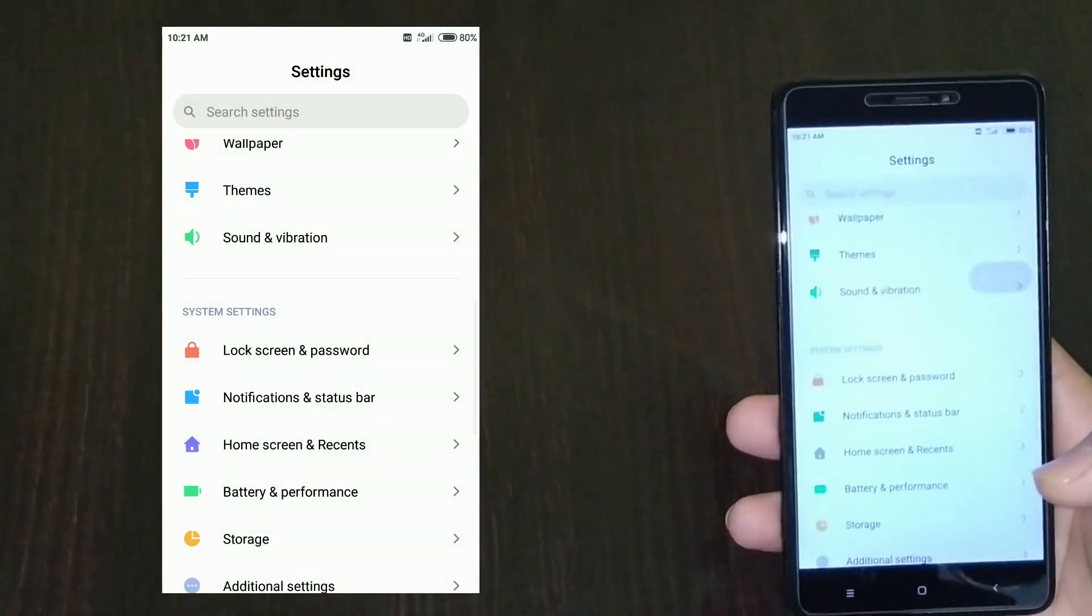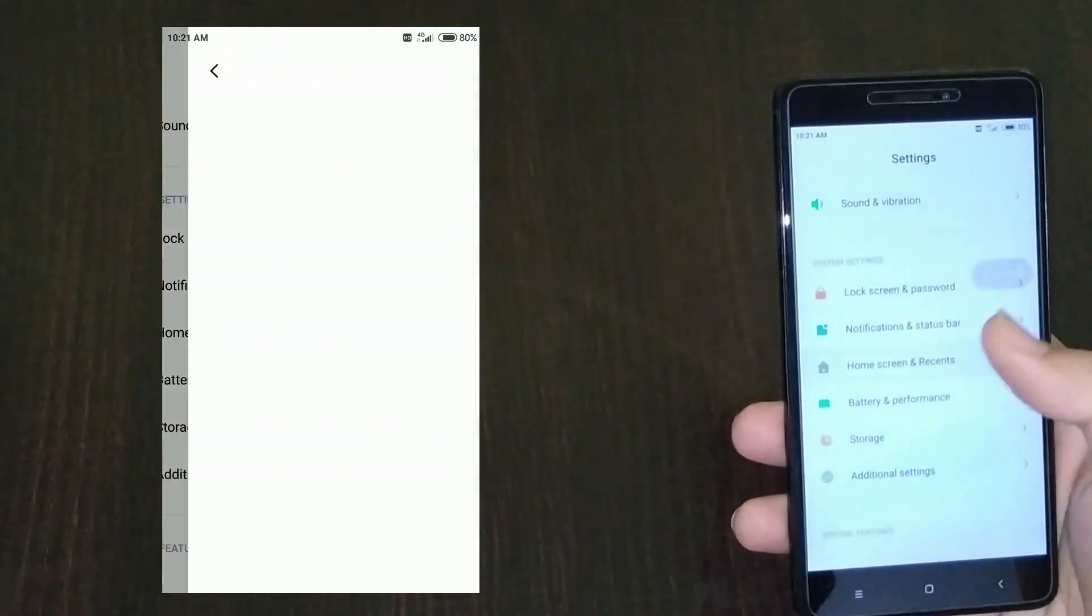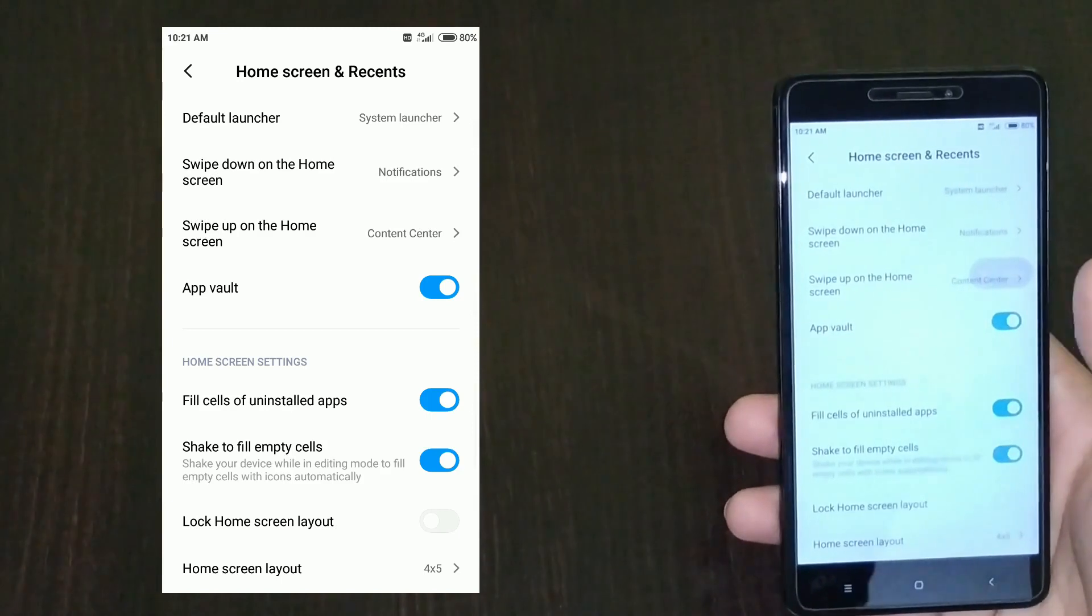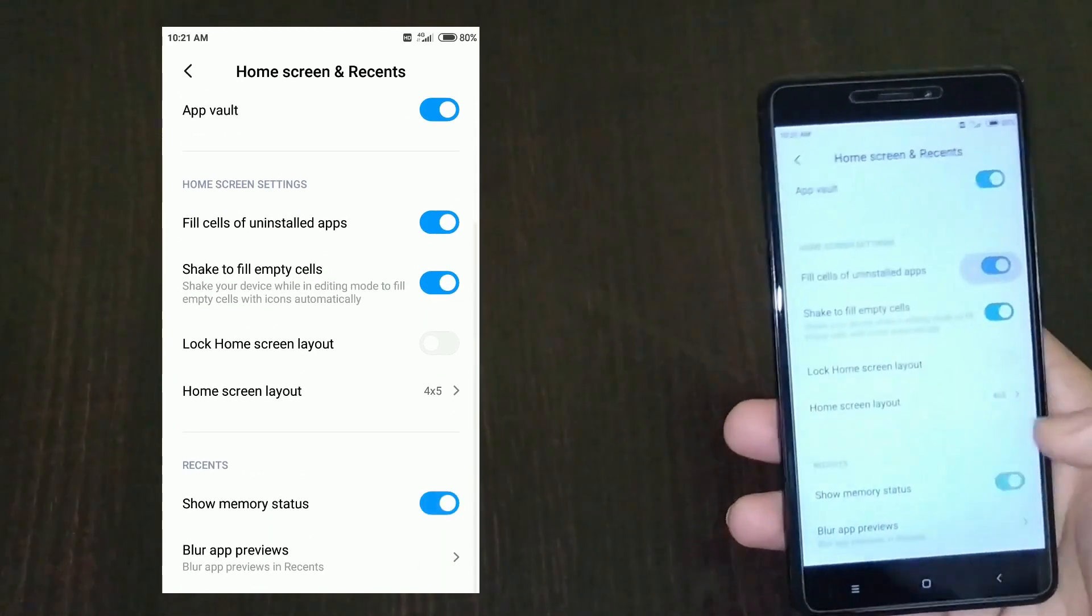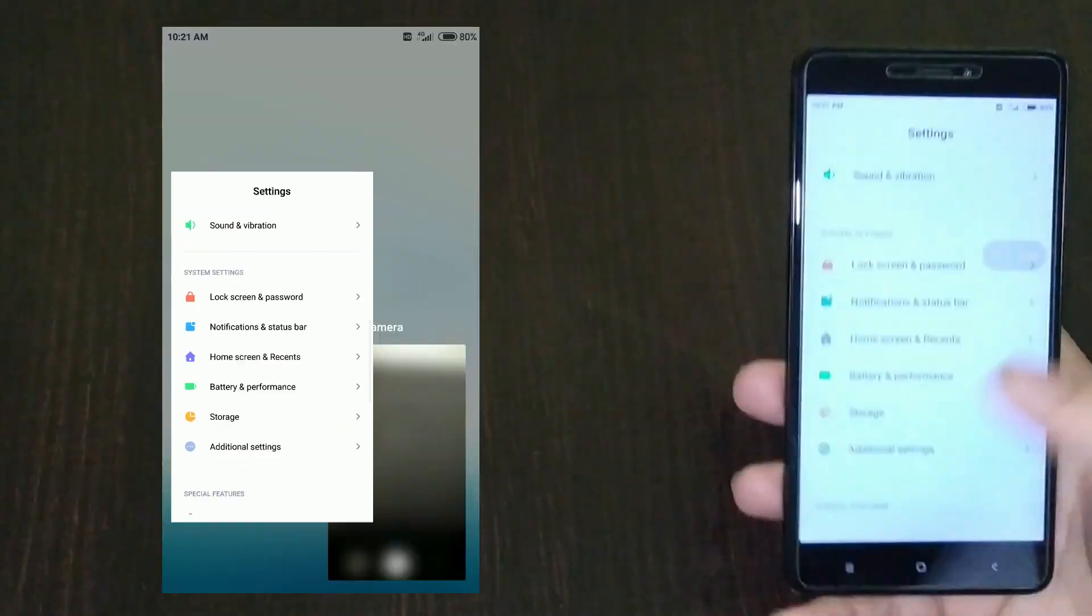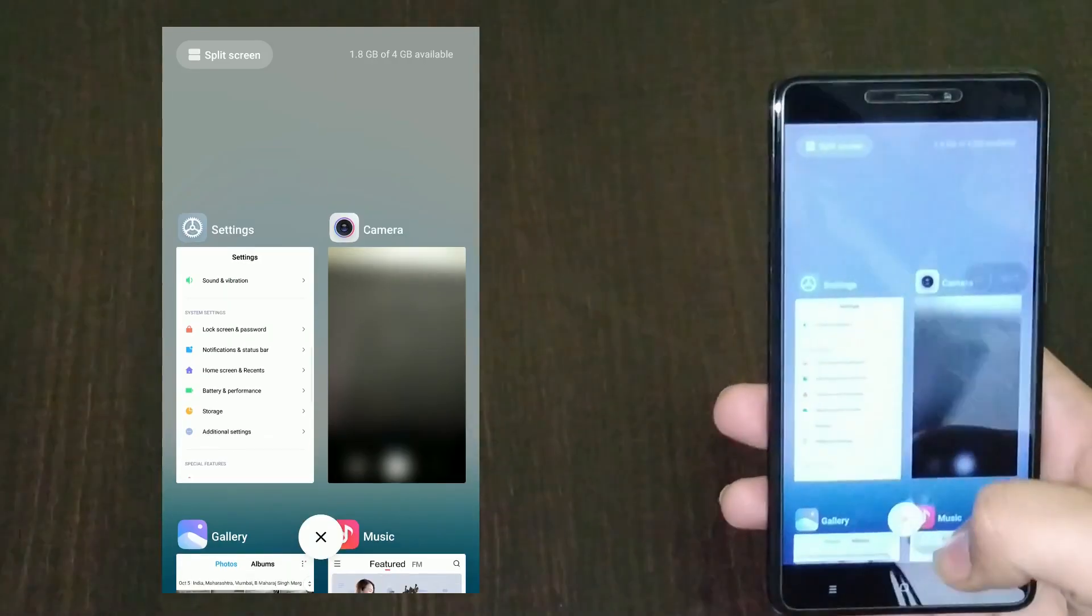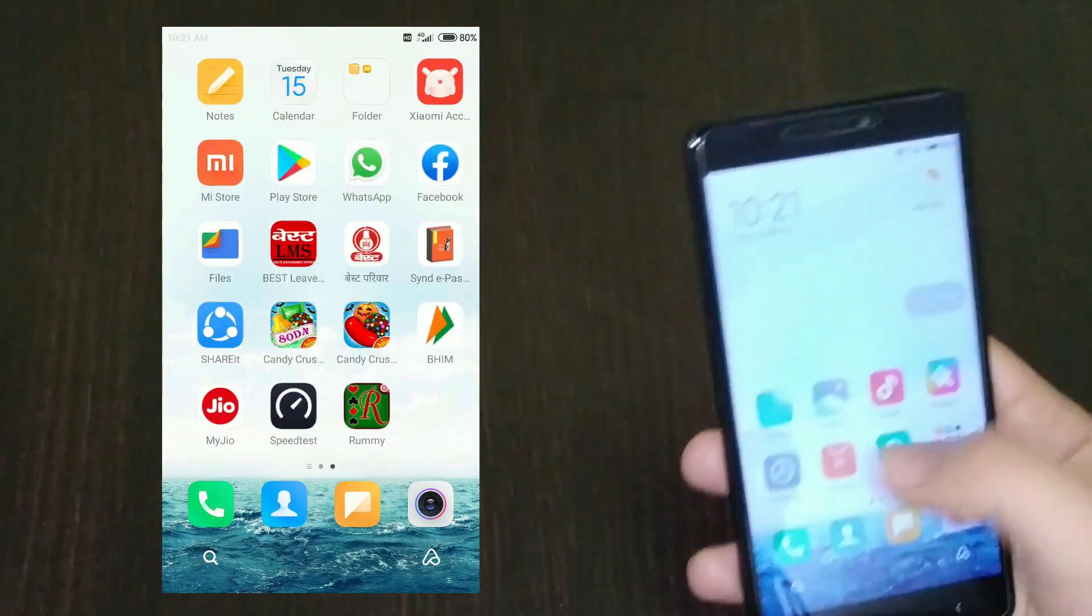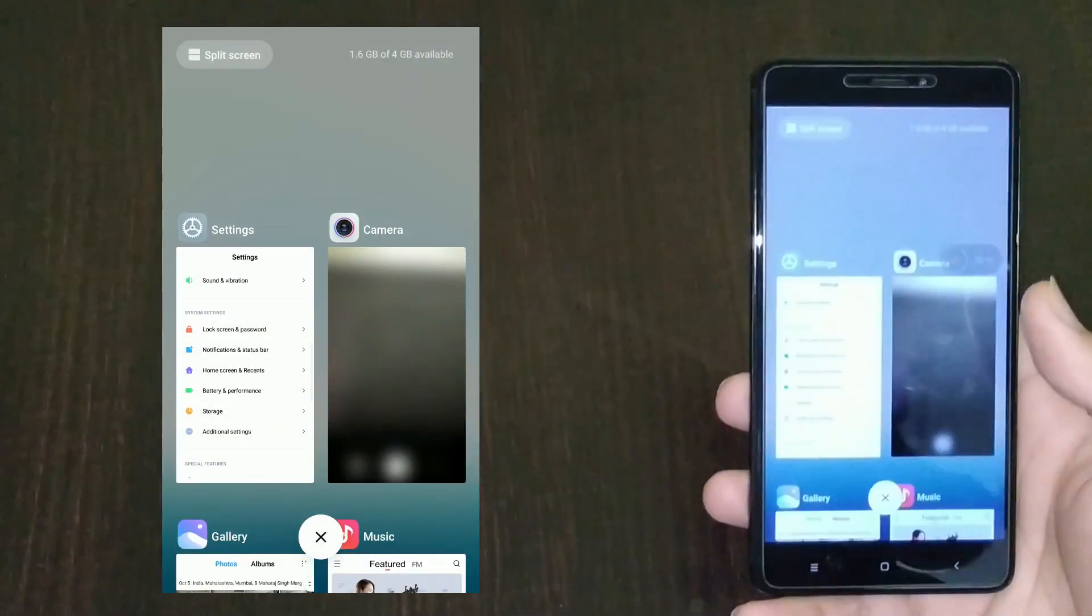You have the app drawer. You can disable it or show memory status. Now you can show the memory status. Everything looks similar. There's a lot more to the story because this is a beta ROM, so more features will be added.